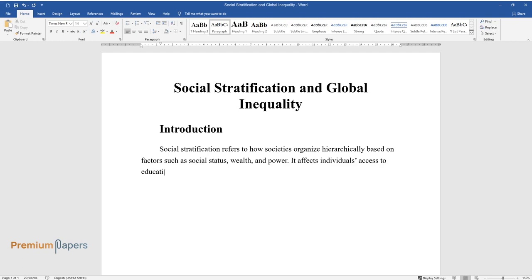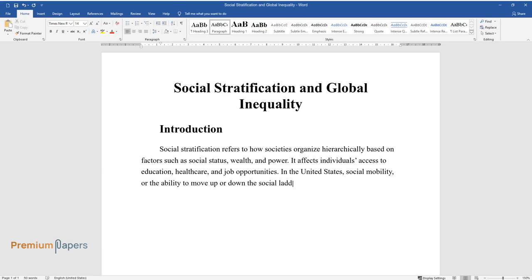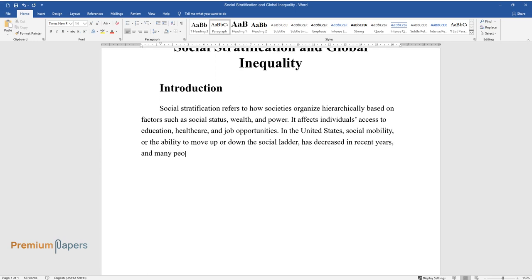In the United States, social mobility, or the ability to move up or down the social ladder, has decreased in recent years and many people remain trapped in their social class of birth.